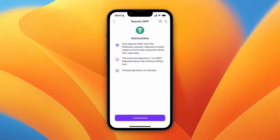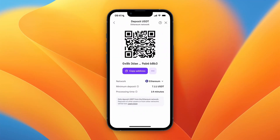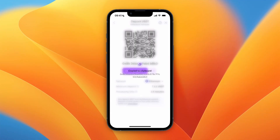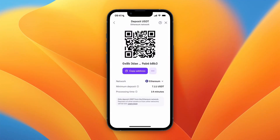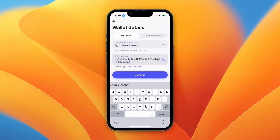Here I'm going to click on Ethereum, and then you will see the processing time and details. Click 'I understand' and then you can copy the deposit address. Now go back to Revolut.